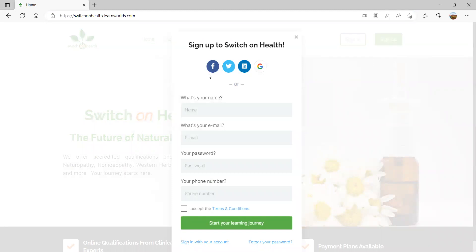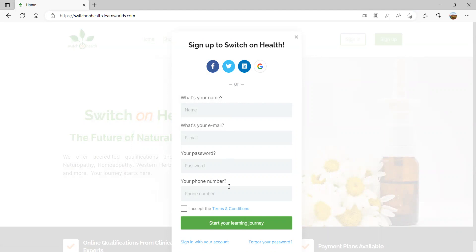When you do so, you can sign up using your Facebook account, Twitter, LinkedIn profile, or Google, or you can create a unique login for the SwitchOnHealth learning platform by entering your name, email, chosen password, and phone number. You will be prompted to accept the terms and conditions. If you are enrolling or making a purchase, it will prompt you again to read them, and we recommend that you do.